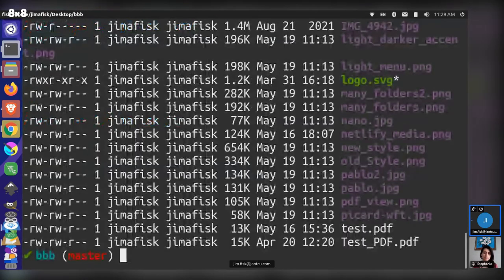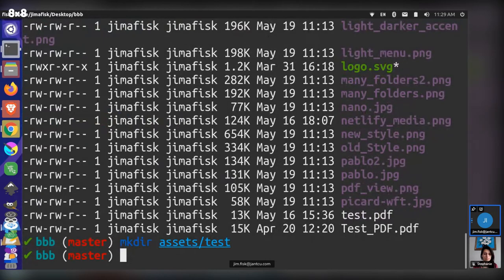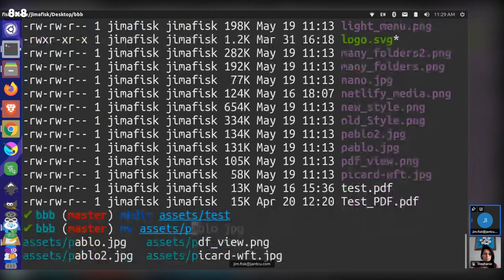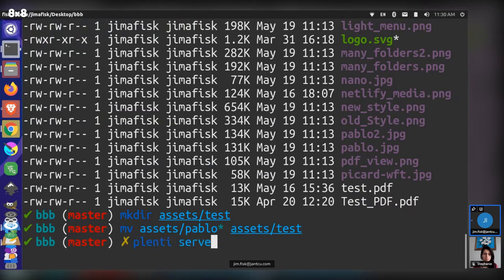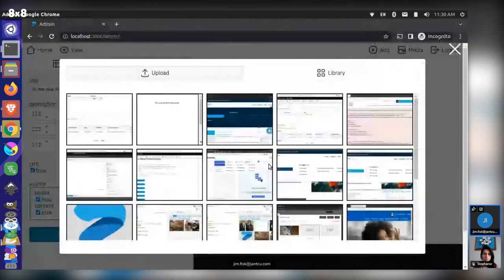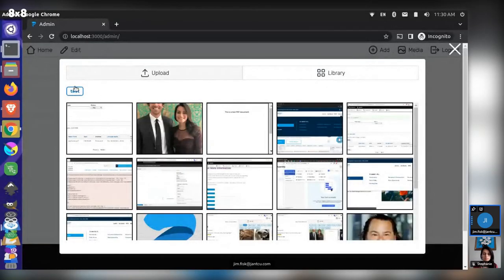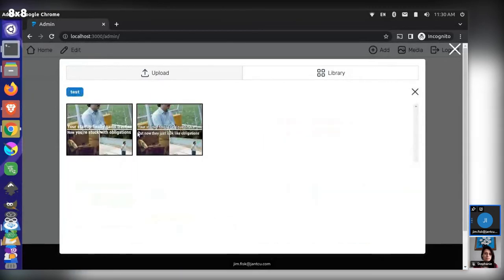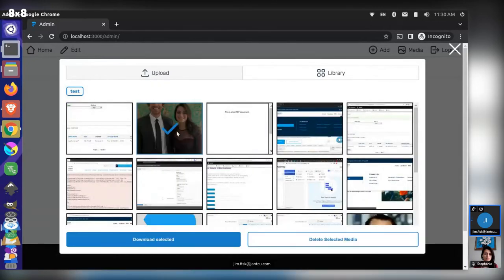In this case we don't have subfolders, but let me demonstrate. I'll look at our site assets and make a new directory called 'test'. Then I'll move our assets named 'pablo' to the test folder. So we'll move those to the test folder and run 'plenty serve' again. Let's reload this page and come back to our media browser.